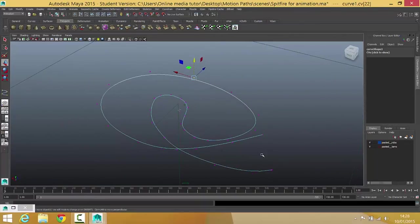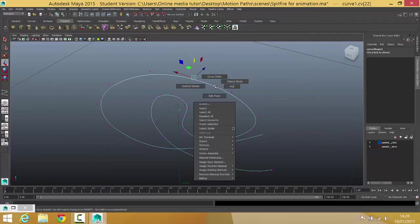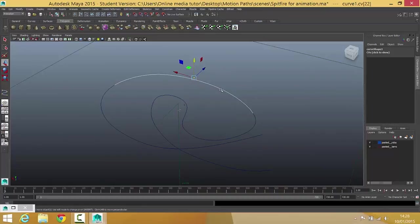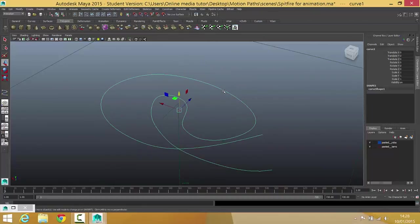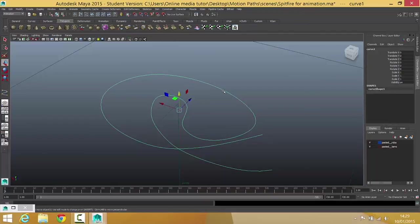Okay, so we're going to leave that one there for this video. So we've drawn our motion path out and hopefully we're happy with it. I'm going to go back into object mode on the curve, and it's in the next video that we'll have a look at how you attach the plane to the motion path and get it to follow it around. Okay, so I will see you in the next video for that one.